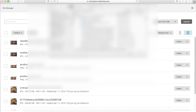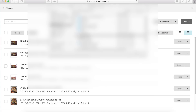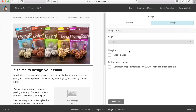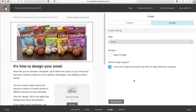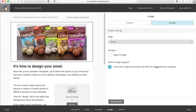My first image is uploading and this is going to be my title image. There are a few things you can do with images in MailChimp. For retina image support on devices like MacBook Pros, you want to constrain the image dimensions by 50% for high-definition displays. The reason is it's going to look a lot more crisp and clear on people who do have high-definition displays. The alignment should be center.